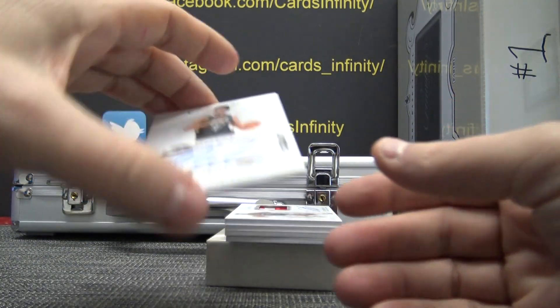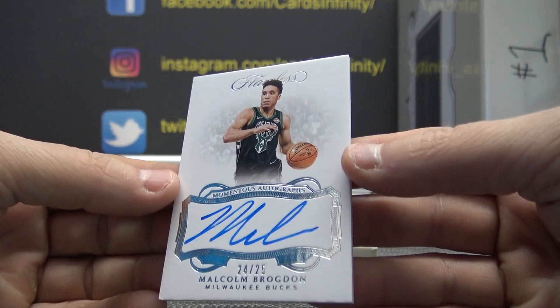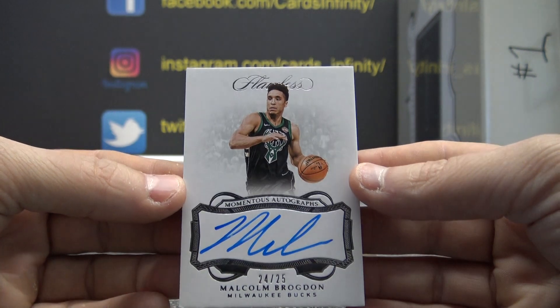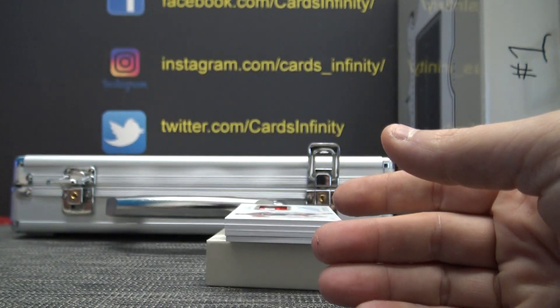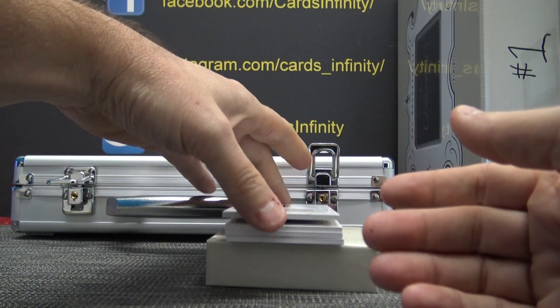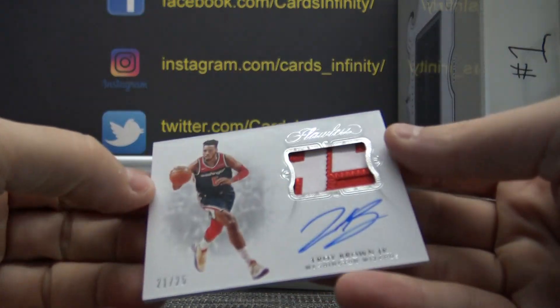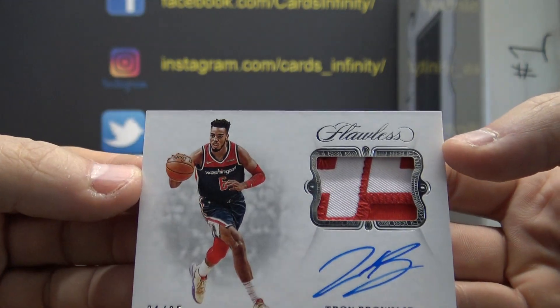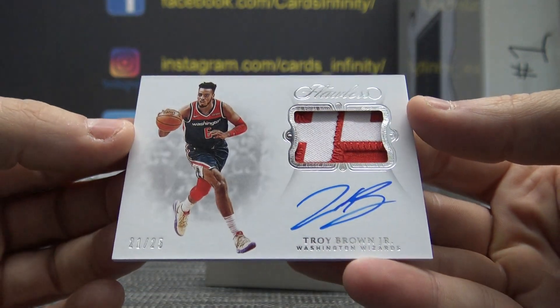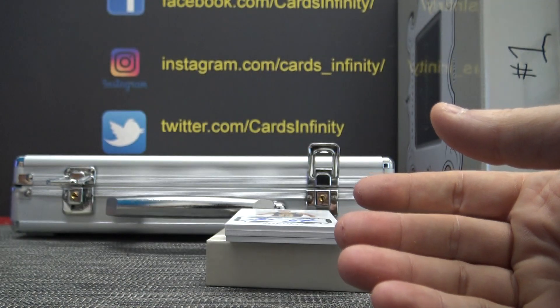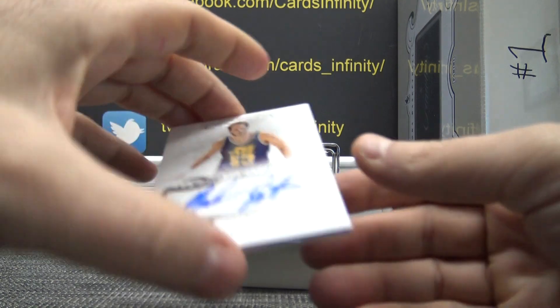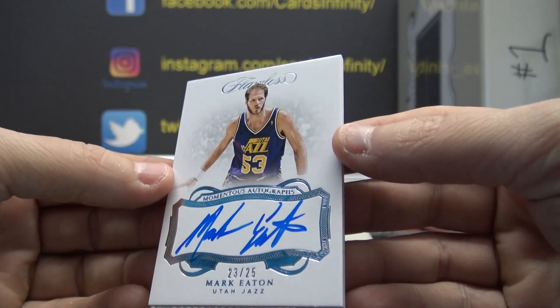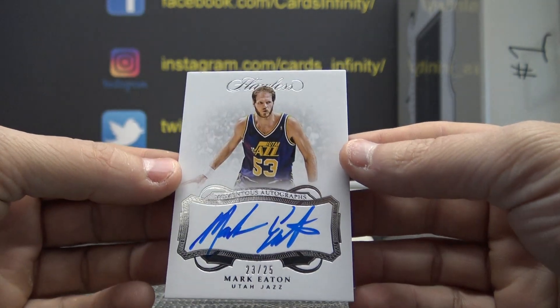Malcolm in the Middle - Brogdon, momentous autograph. Troy Brown patch autograph rookie, 21 of 25. Mark Eaton - Mark, what you eating? That one is 23 of 25.